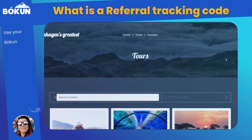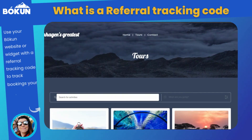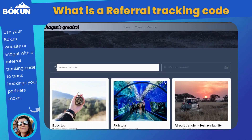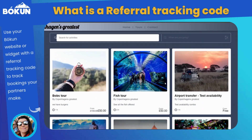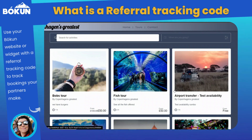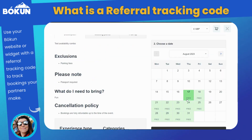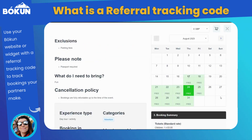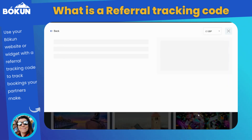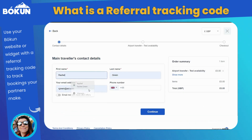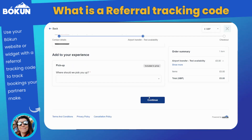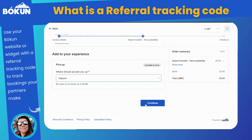You can send a normal link which includes a tracking code to your collaborators or partners and they'll be able to get paid for referrals that they make for you — for example, an influencer offering your tour.